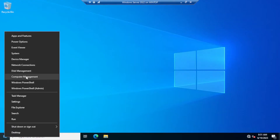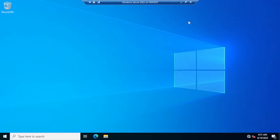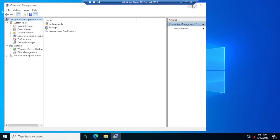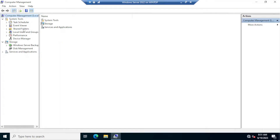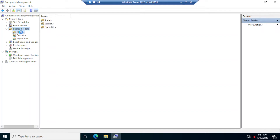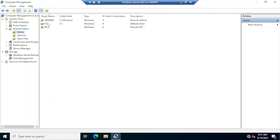Close Server Manager, then right-click the Start menu and click Computer Management. In Computer Management, there is a Shared Folders option — expand it and click on Shares. Notice that there are three shares available, and every single one of these shares has a dollar sign appended at the end, which means they are hidden shares.